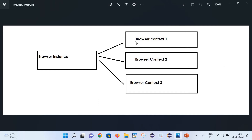For example, with browser context one I have created a page and launched google.com. With browser context two I can create a new page and launch a separate URL, and the same goes for context three. For a real-time example, consider when two persons want to chat with each other - that kind of application is where this concept will be very helpful. Now let's see these things practically.